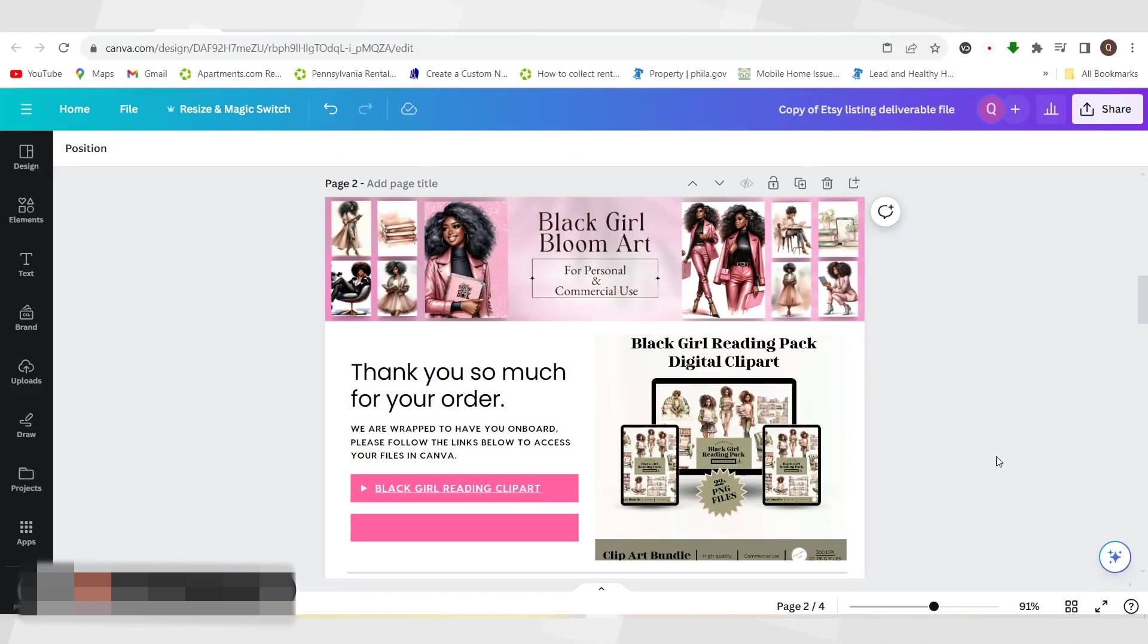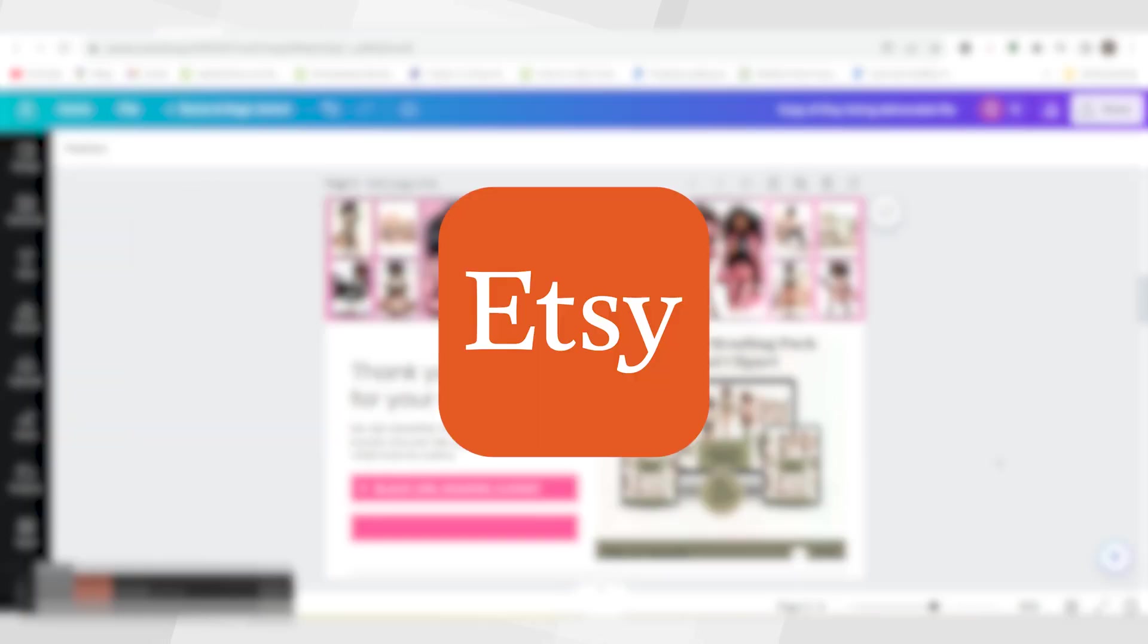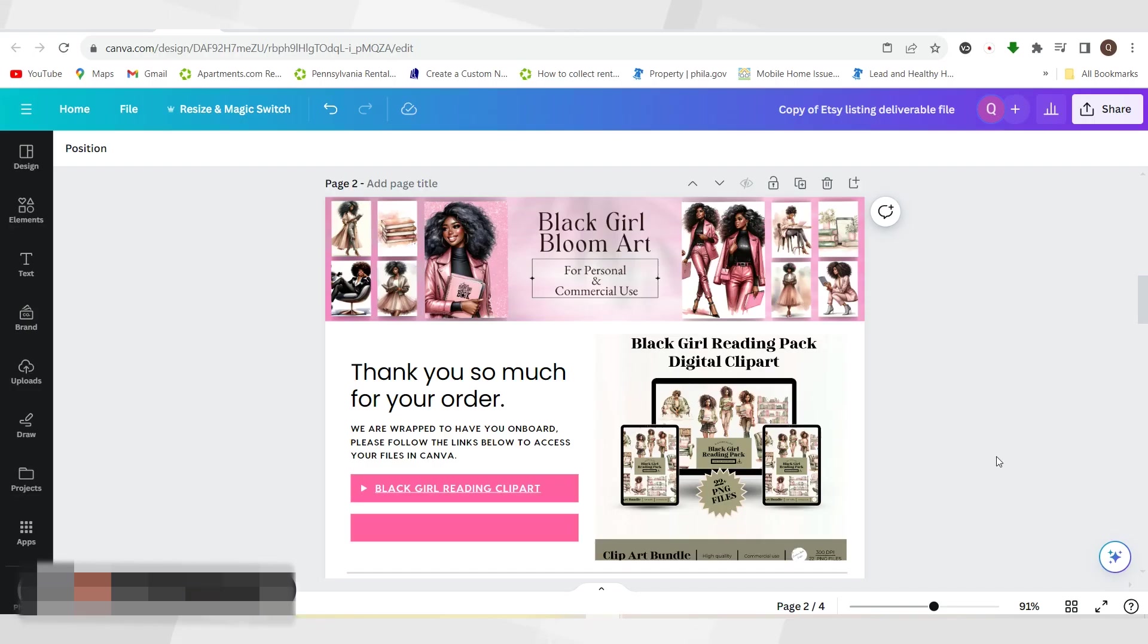Welcome everybody! One of my number one questions that I always get is how do you deliver your files to your customer. Whether you're on Etsy, whether you have your own store, wherever you are selling your digital products from, I am going to show you how to deliver your files to your customers.